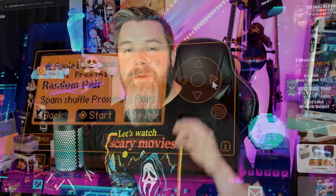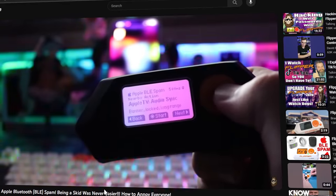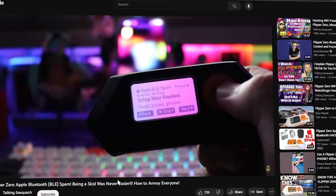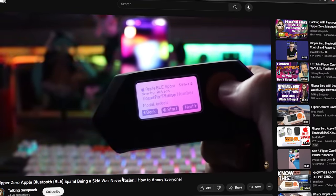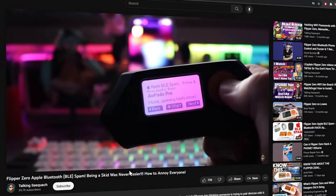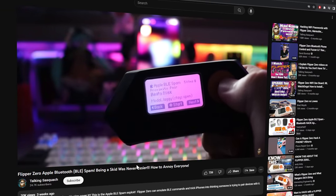What's going on, you guys? It is The Talking Sasquatch and it's great to have you back. A few weeks ago I dropped a video on Apple iOS Bluetooth spam and that video completely blew up. Since then, that video's gotten over 20,000 views and we've gotten hundreds of additional people to the Discord and the XFW Discord.